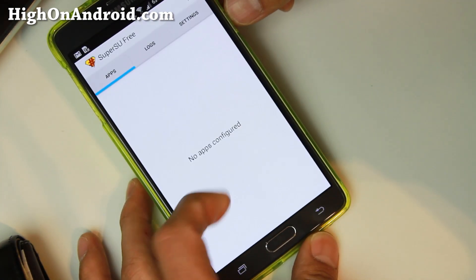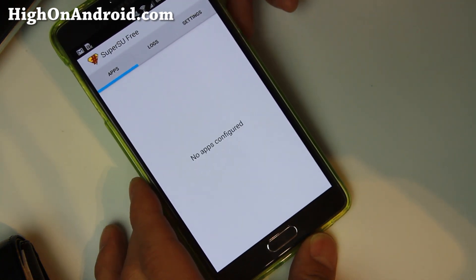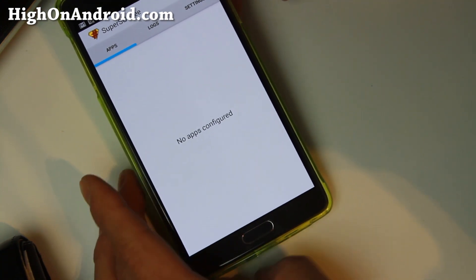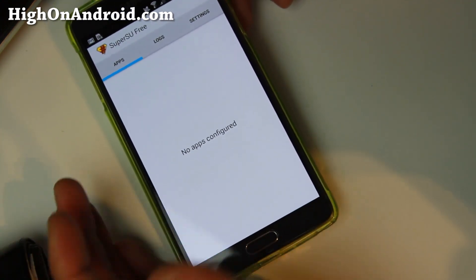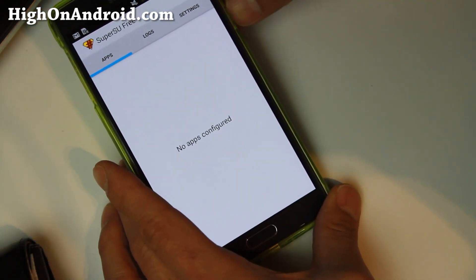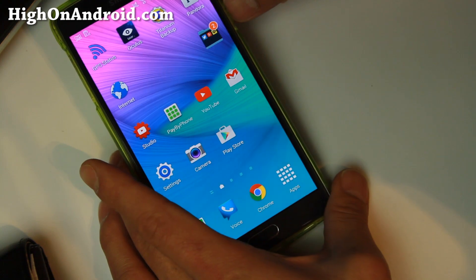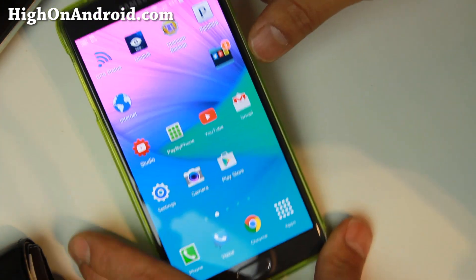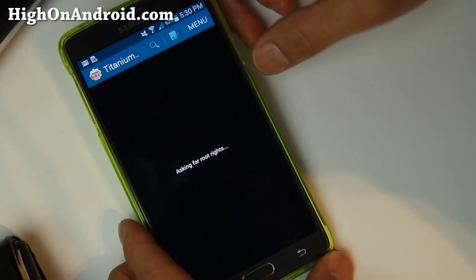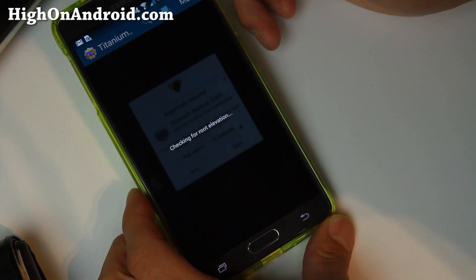SuperSU might also ask you to update the binaries — it's optional but highly recommended. Say yes and choose the Normal method. If that hangs, reboot and it should work the second time. That's about it — you should have a full root. To verify, download a root app like Titanium Backup; you should get a SuperUser request. Hit Grant and you should have full root on your Note 4.